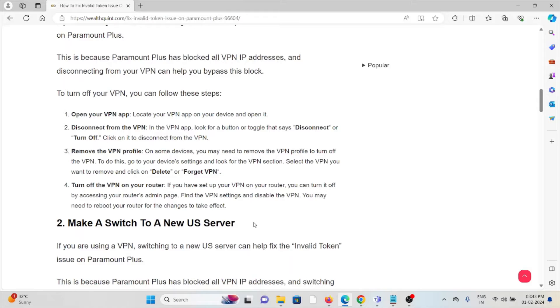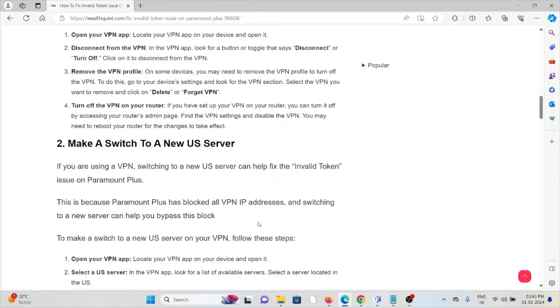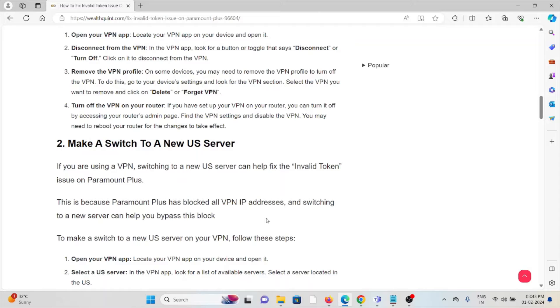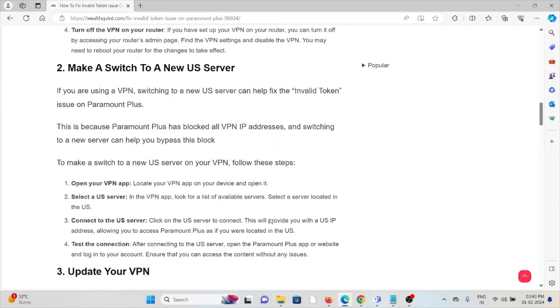Turn off the VPN on your router. If you have set up a VPN on your router, you can turn it off by accessing the router admin page. Find the VPN settings and disable the VPN. You may need to reboot your router for the changes to take effect.